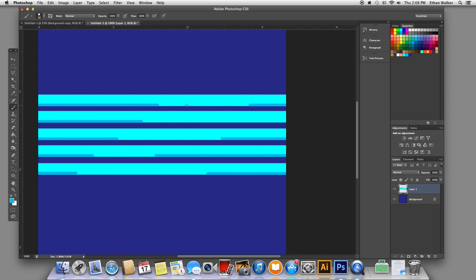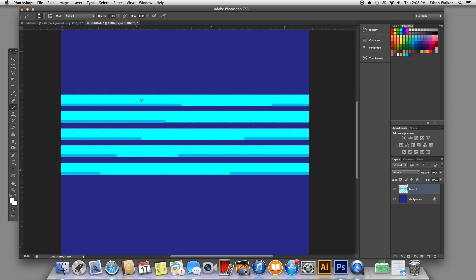That looks pretty good. And then finally, a highlight for the tips of the waves. Again, you can be kind of creative about how you apply this — I'm just going to put them in sort of randomly. But depending on the effect that you want, you can put them anywhere.